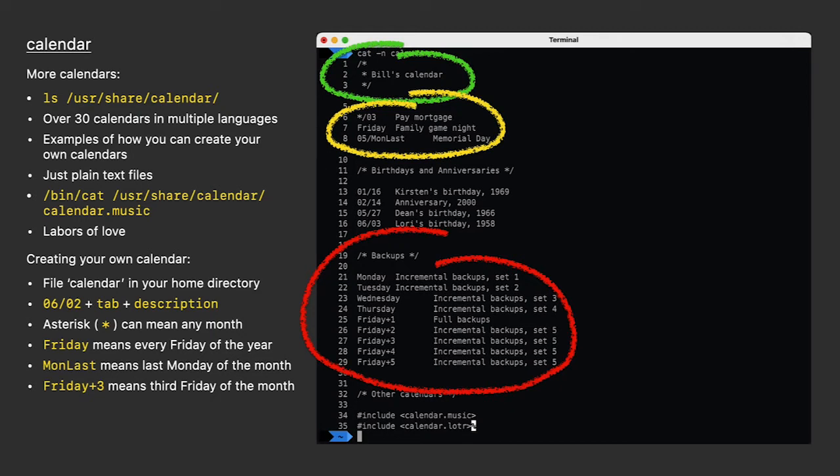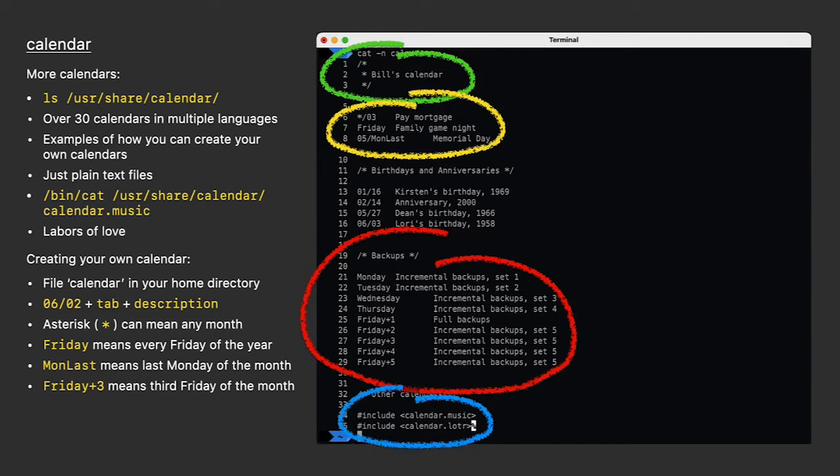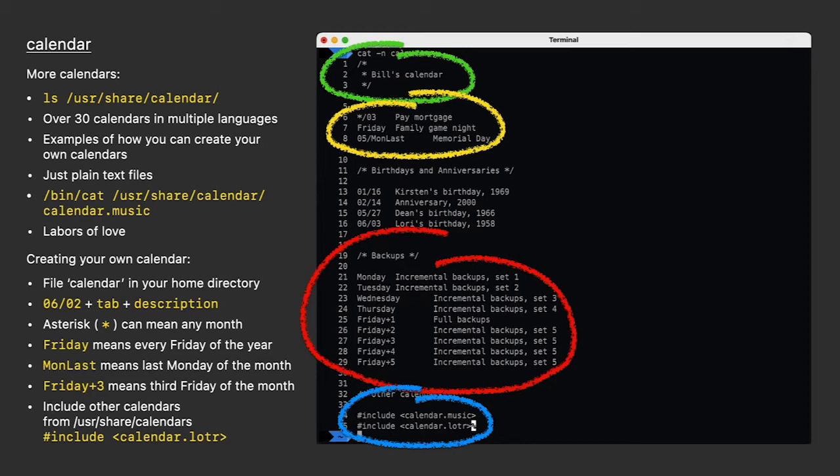Finally, remember those other calendars we saw in the USR share calendar directory? If I wanted to see events from those, I can use an include command as you see here. If I wanted, I could create a separate calendar for birthdays and anniversaries and another one for backups and include those here instead of putting them all in here.